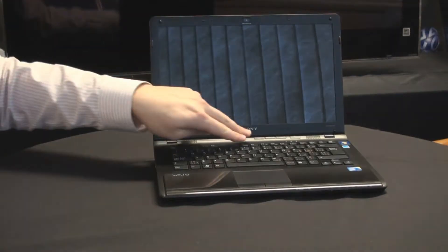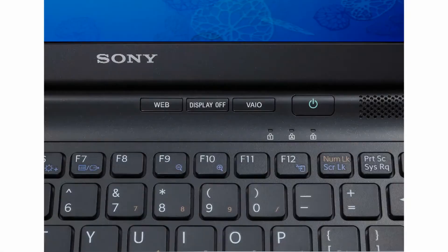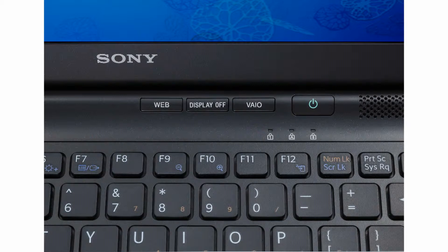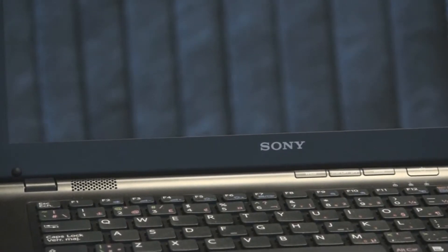On top here, we have three transport keys: the web button, display off button, and Vaio button. Each one of these keys has a unique function, but I will show this a little bit later on.